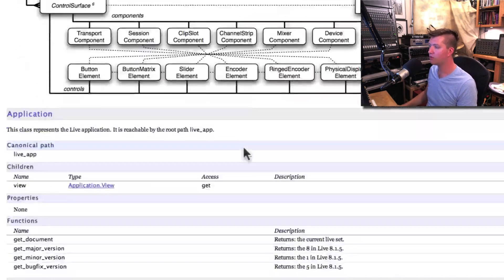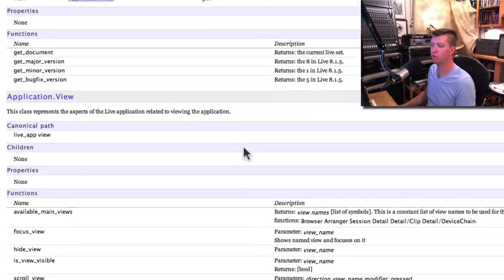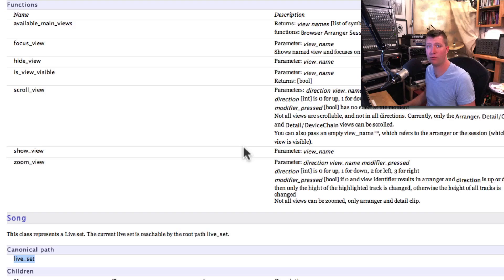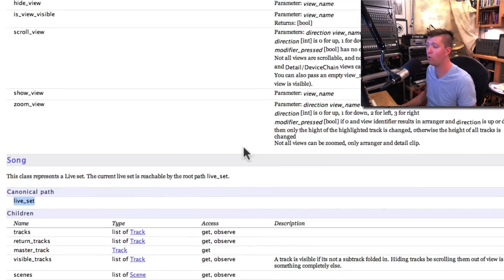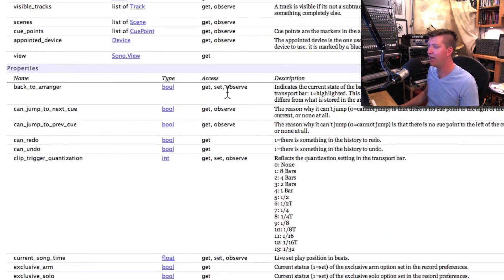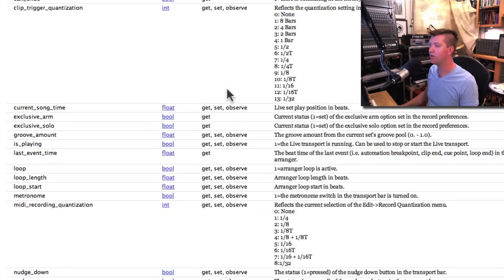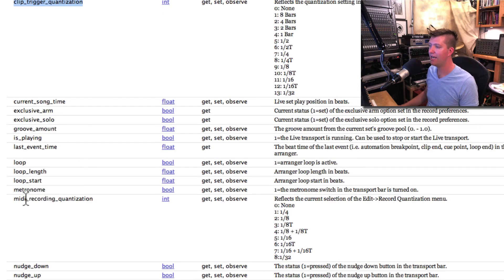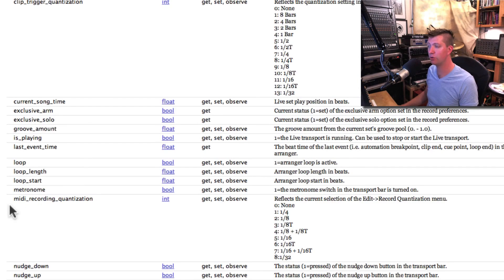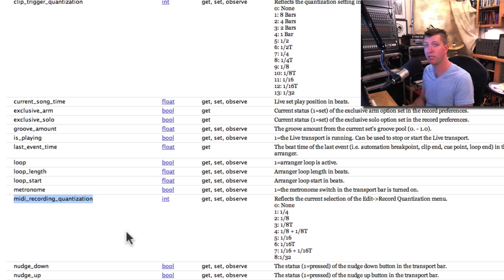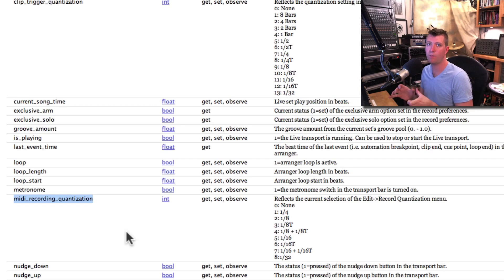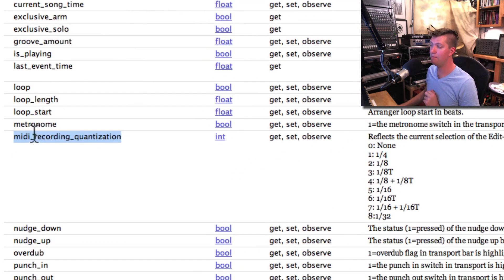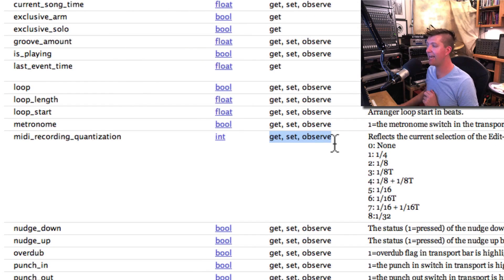I scrolled down and was reading through, and if you haven't dealt with Max4Live before, I would suggest reading through this document a bit and seeing what's possible. Then I found the good stuff, which is Clip Trigger Quantization and MIDI Record Quantize. As soon as I saw that MIDI Record Quantization was inside the Live Object Model, I knew that this is a possible device to create.